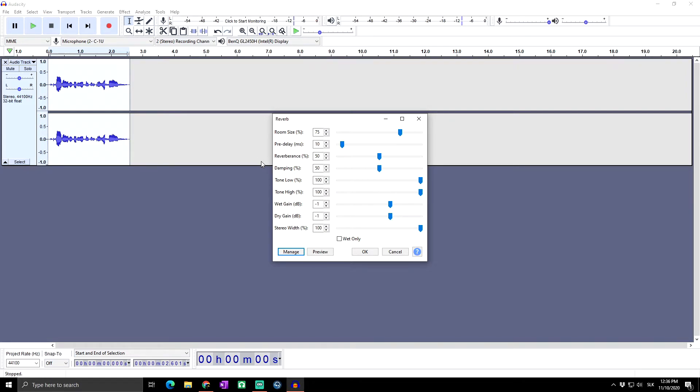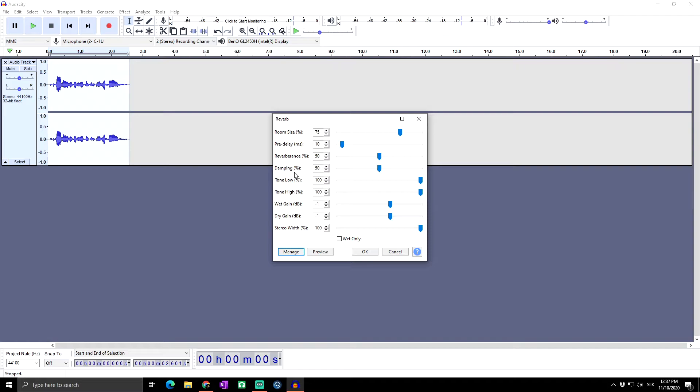Next we have damping. Increasing the damping produces a more muted effect. The reverberation does not build up as much, and the high frequencies decay faster than the low frequencies, simulating the absorption of high frequencies in the reverberation.